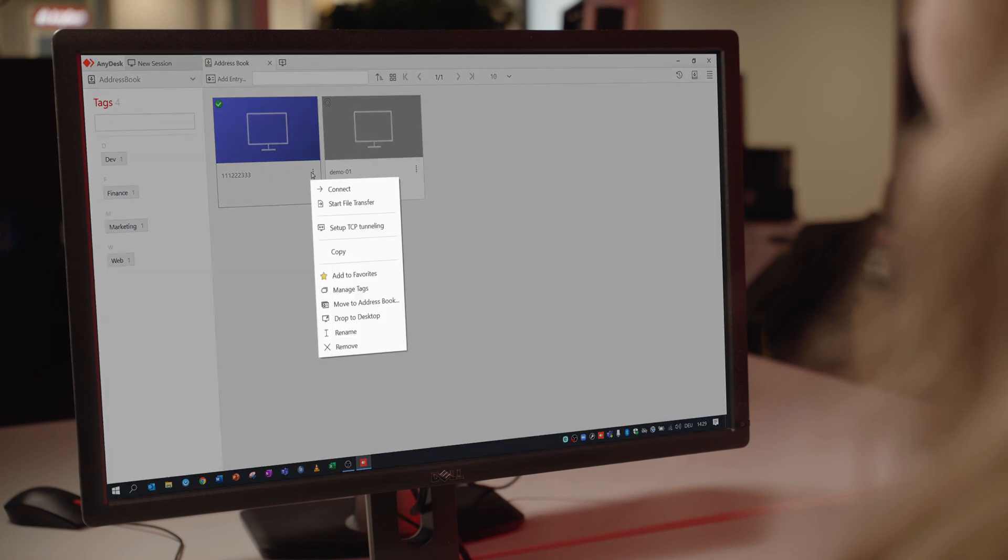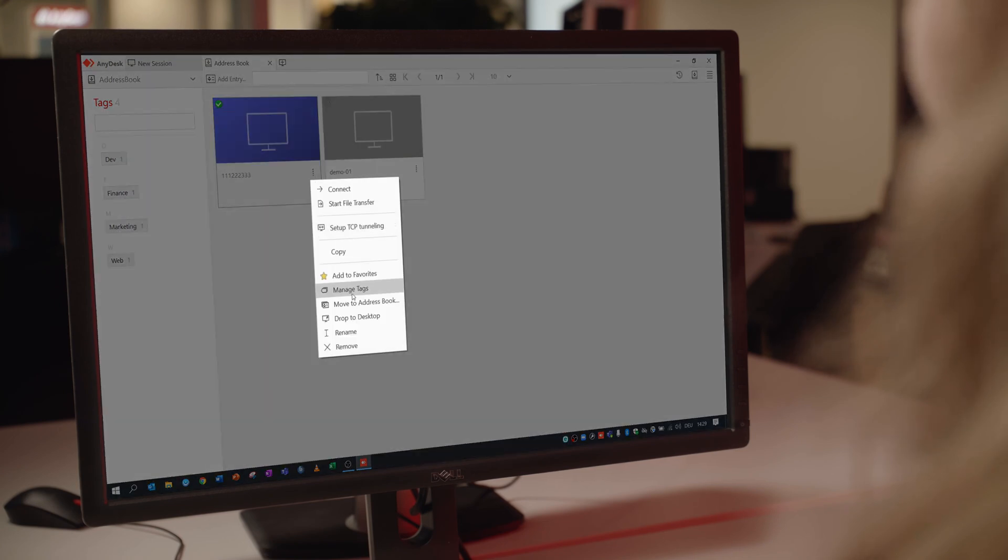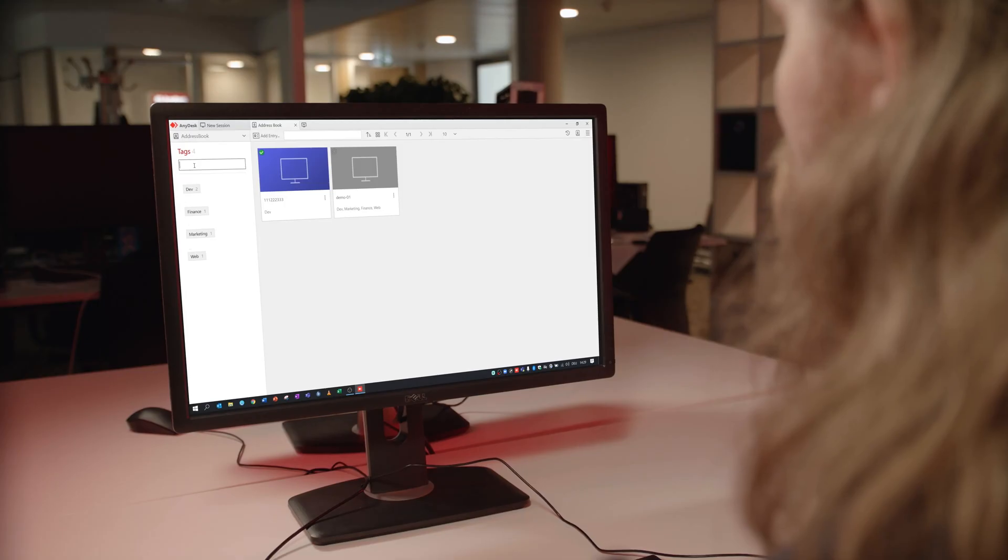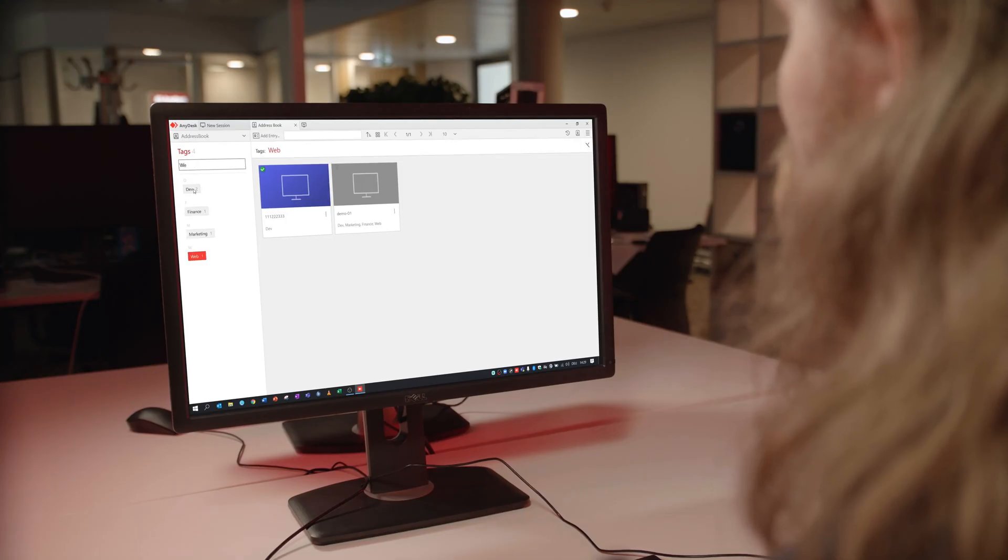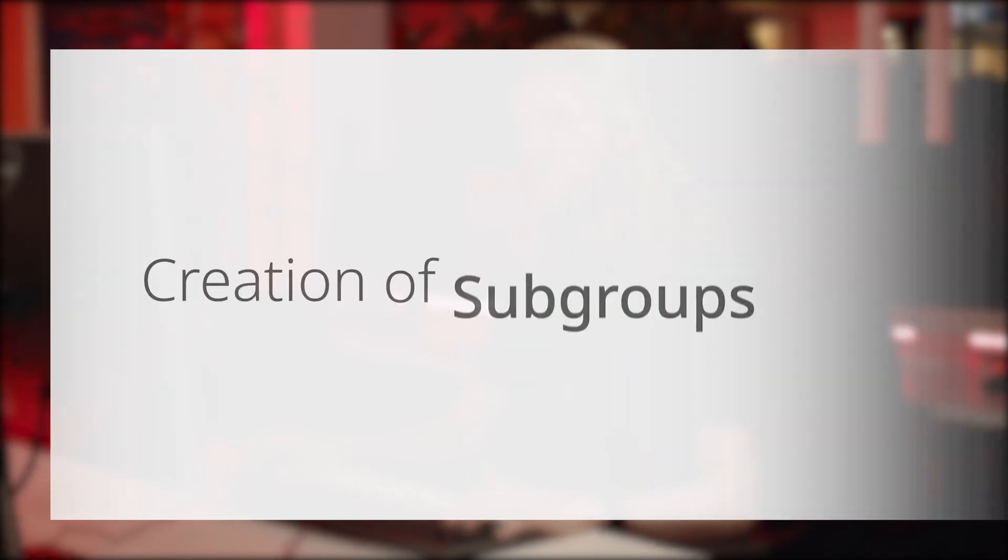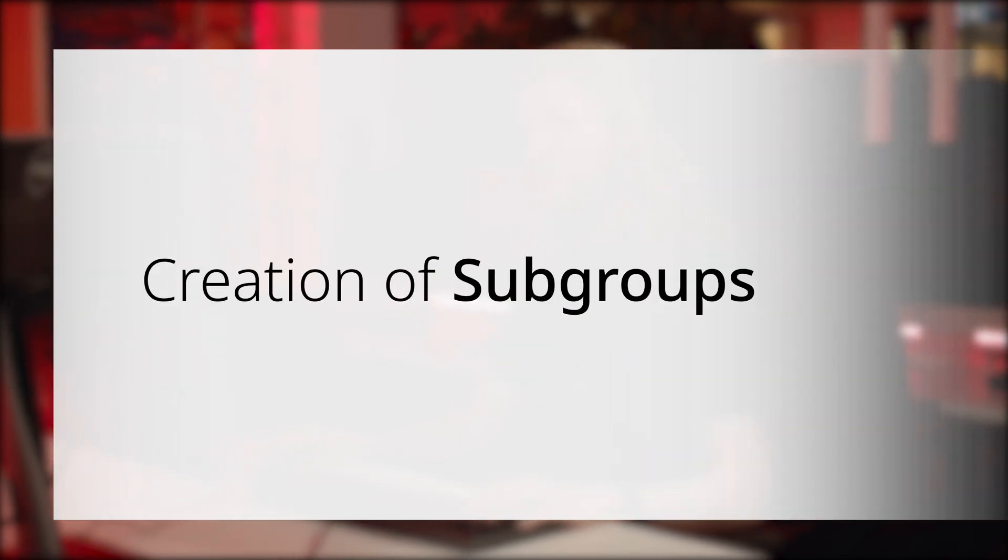Already existing tags can be assigned to contacts by dragging and dropping them from available tags into Tags For. You can also search for tags you want to use. To create subgroups for a tag, use the forward slash after the tag. You can create as many subgroups as you want.